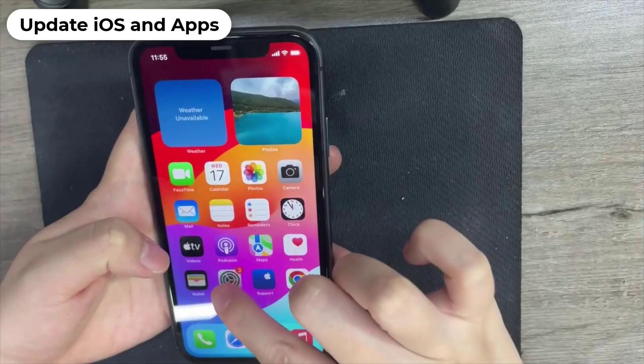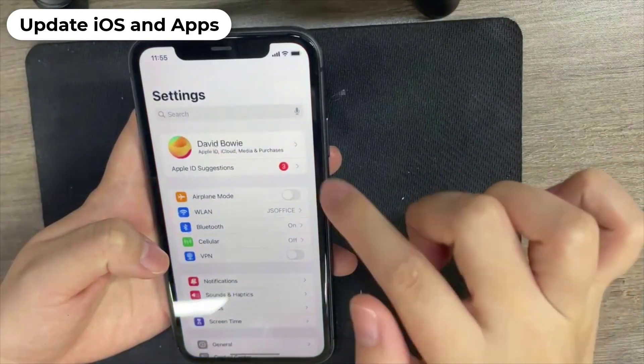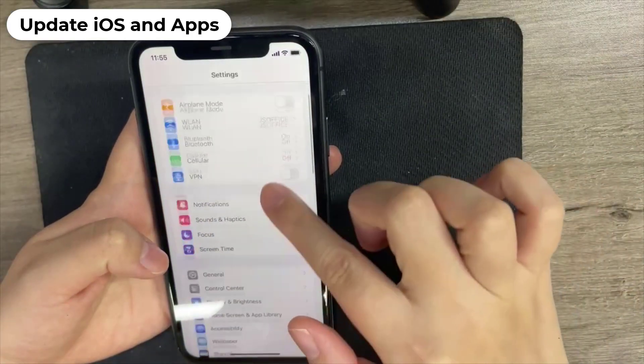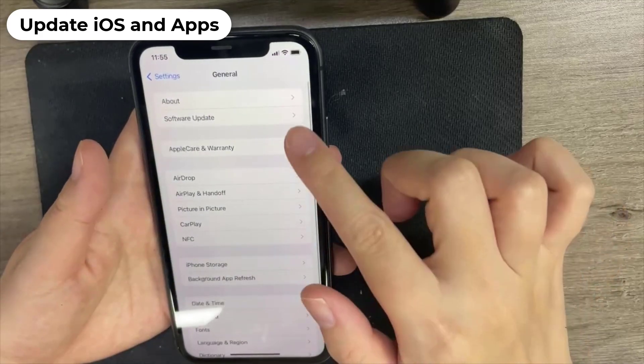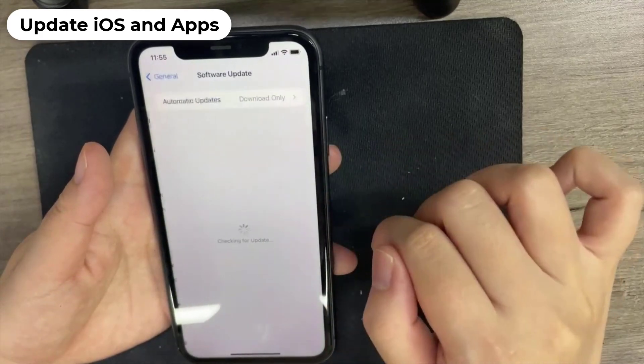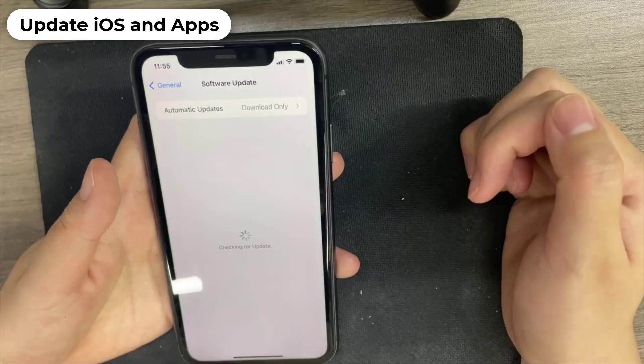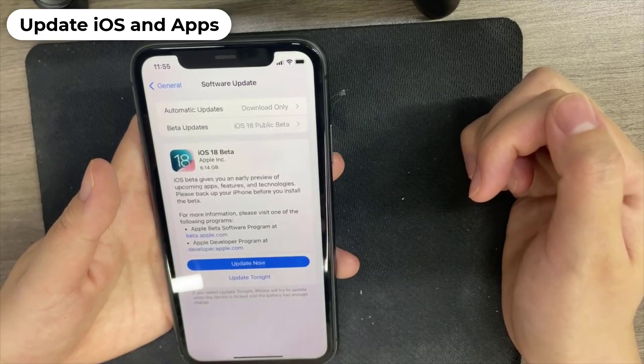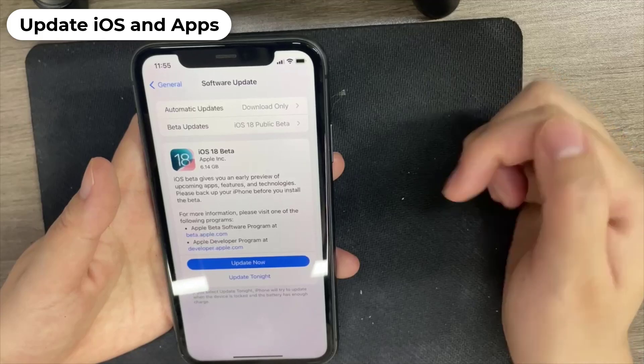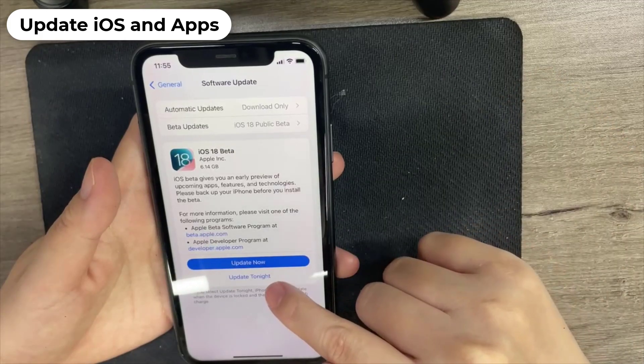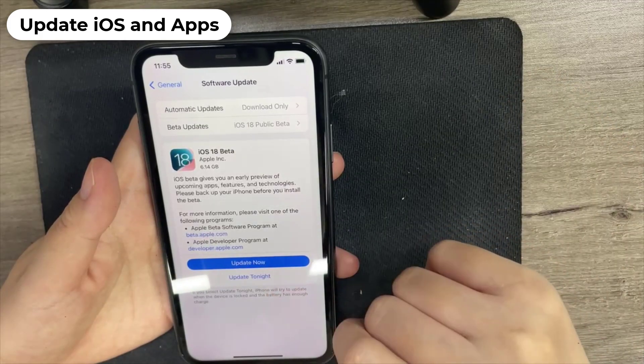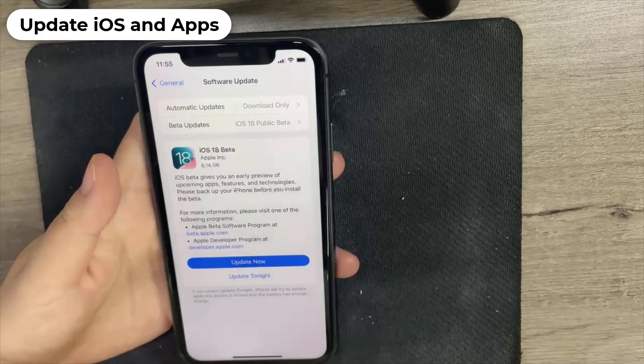Method 3: Update iOS and Apps. If your iPhone is still stuck, resetting network settings can be a good troubleshooting step. This will clear out any saved Wi-Fi passwords and other network-related settings, which can resolve connectivity issues that may be causing the transfer problem.